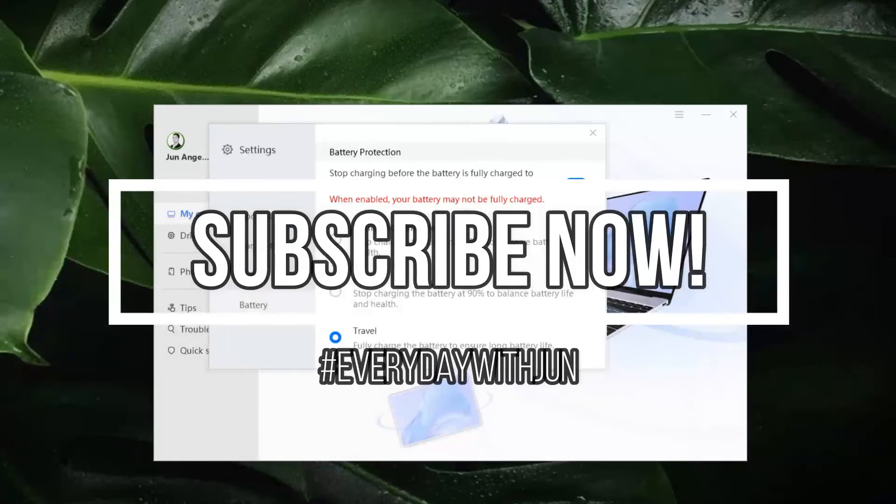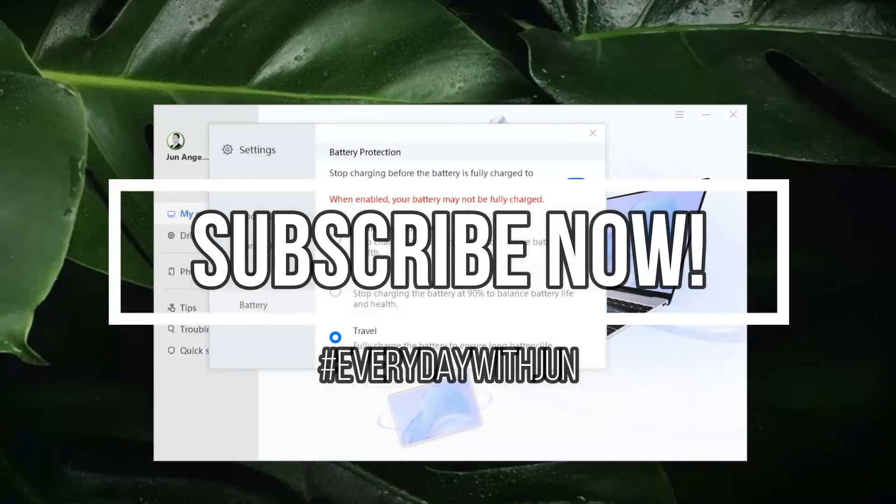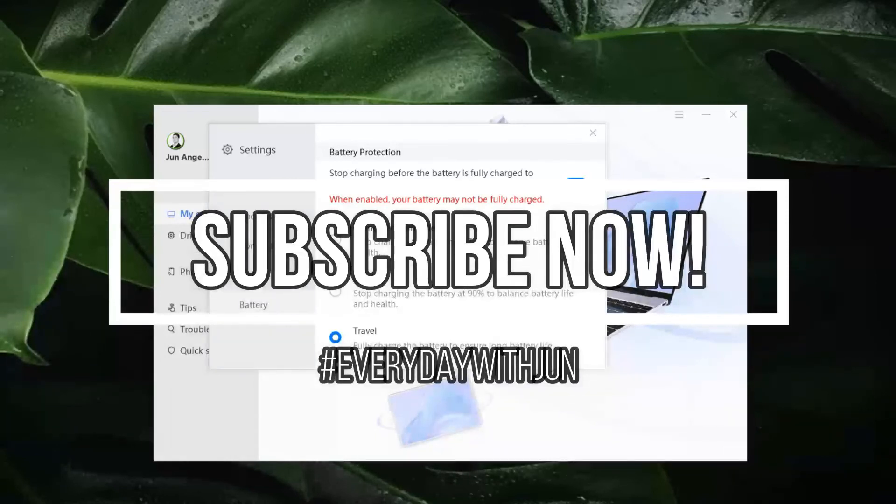And if you like this video or you want to save this video for future reference, just give this thumbs up and subscribe na rin po kayo. And see you on my next video!